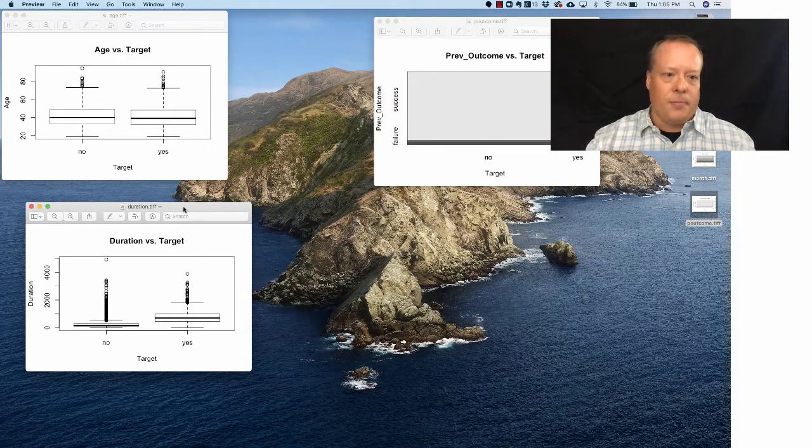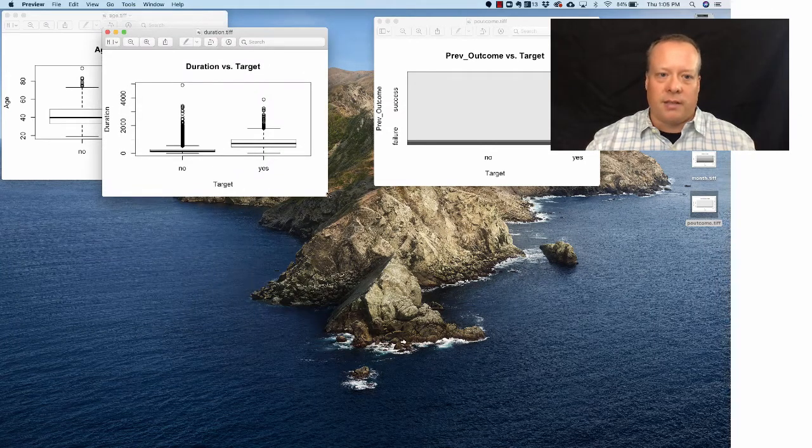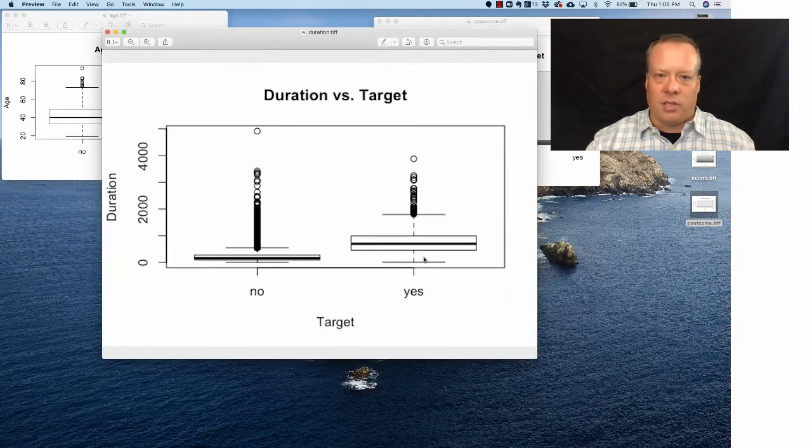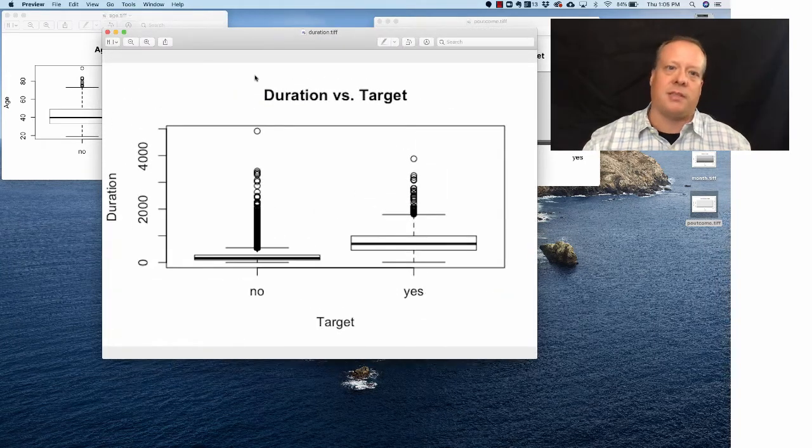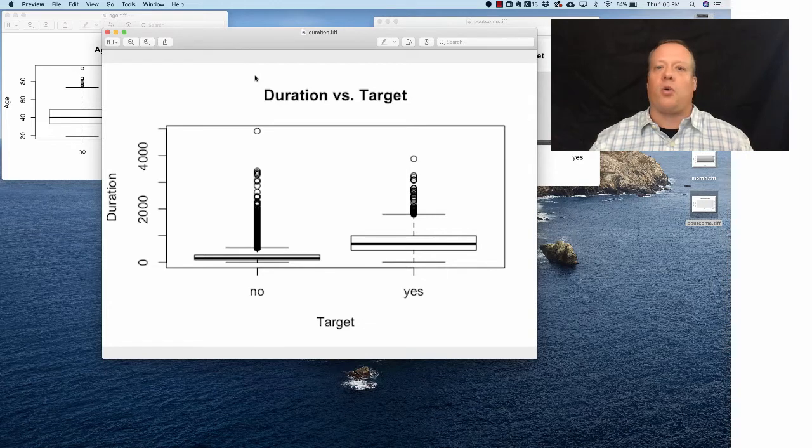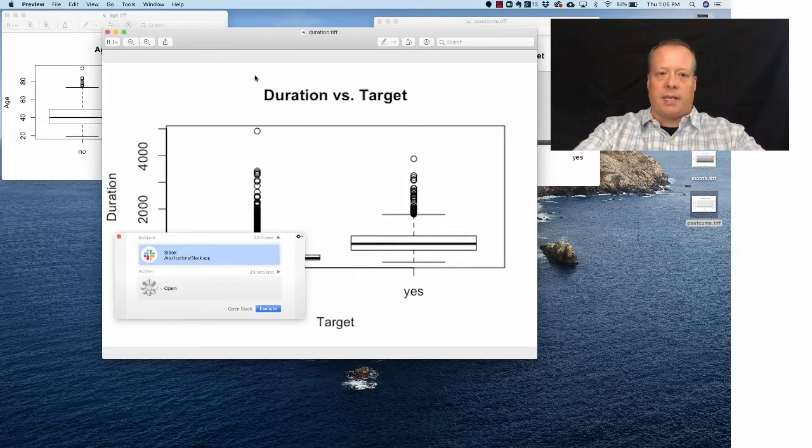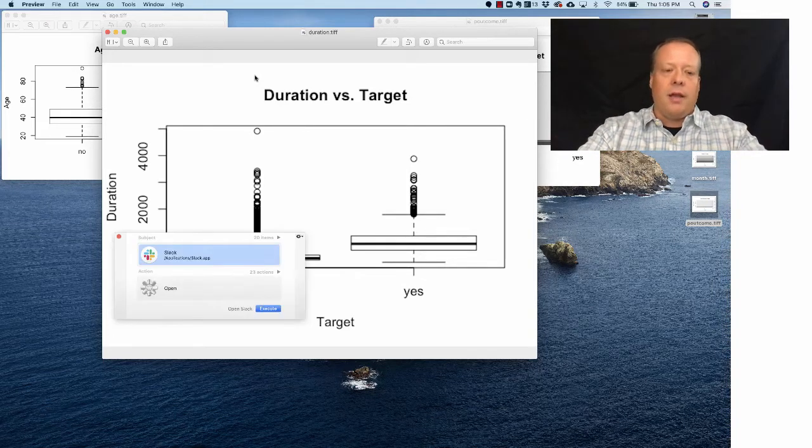If you look at the duration versus target, that was the other one that looked interesting - there's definitely some differences there. I just wanted to show you that real quick before we go on and look at the normalization.